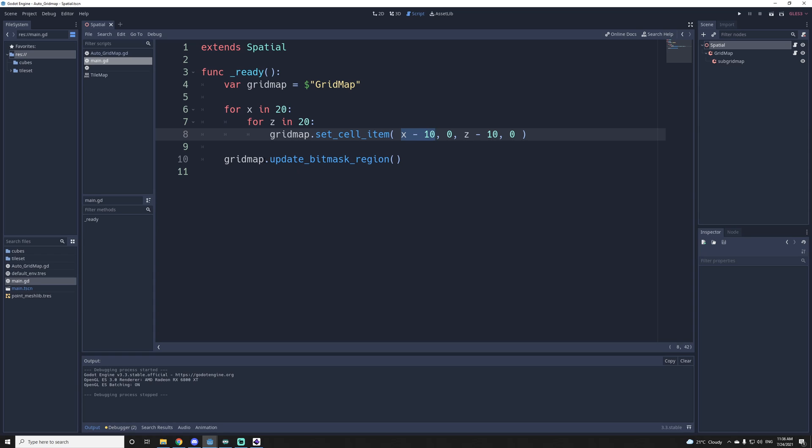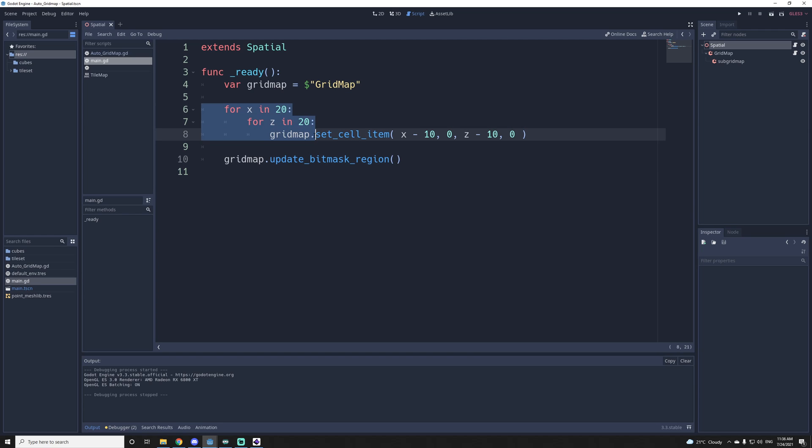And at the end, I need to update bit mask region because it's not going to apply the auto tile map on each cell when you draw them, it would be a bit laggy. So at the end, when all your cells are set, then you update the region.